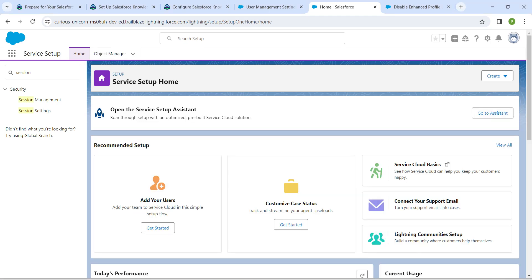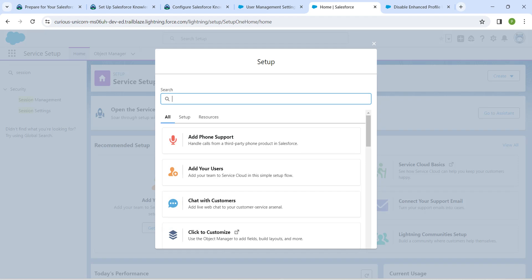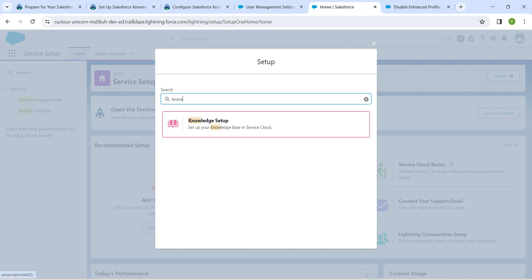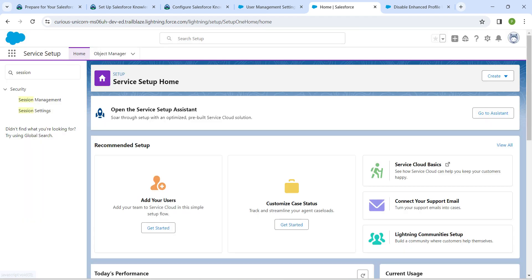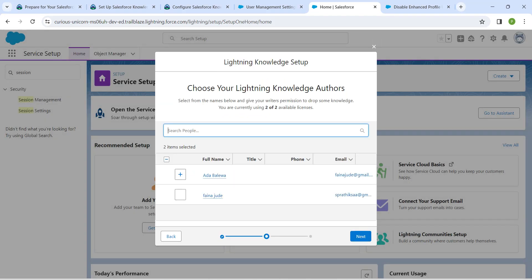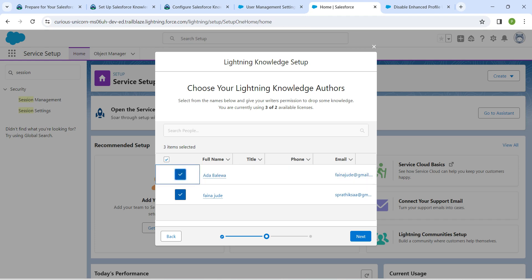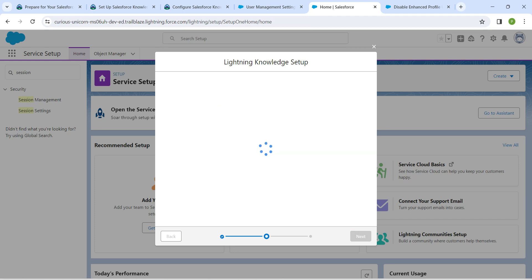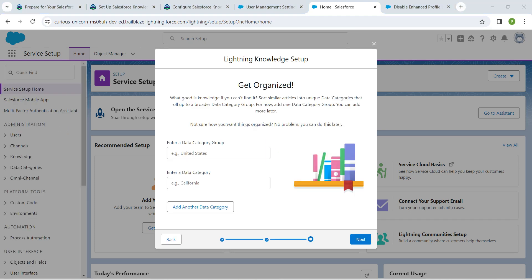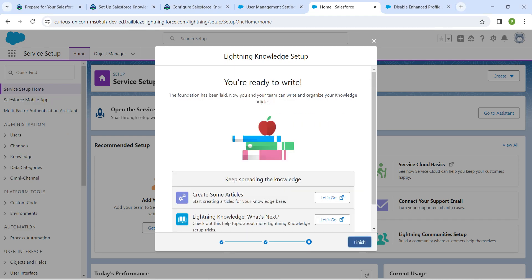Now in Recommended Setup, click on View All on the right side. Search for 'Knowledge' followed by 'Knowledge Setup' and click on it. Now click on Start. Select the Bellewa user followed by your username, click Next, followed by Next, followed by Finish.